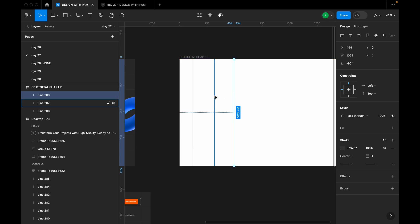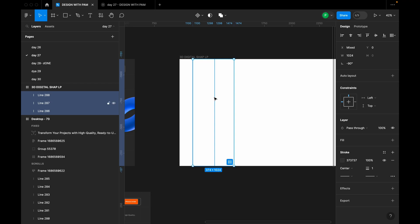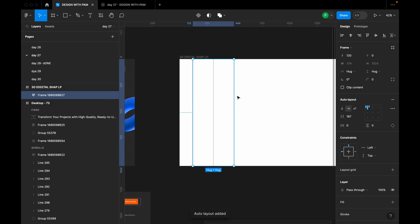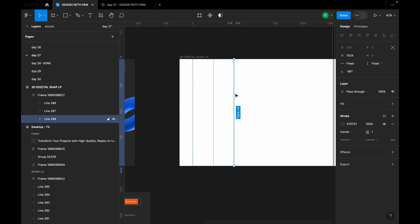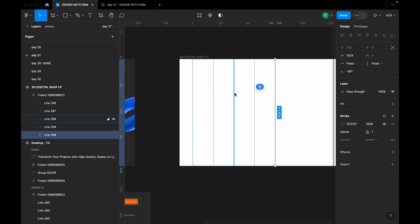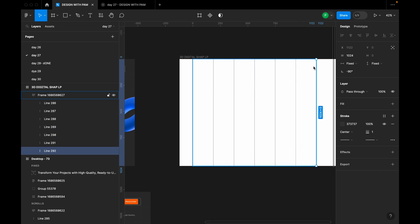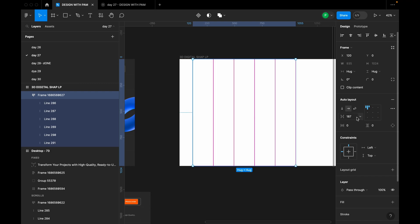I'm going to duplicate this line into six copies. I'll hold Shift, select all of them, and create an auto layout by clicking Shift+A. Then I'll click Command to select one line, press Command+C and Command+V — same as Ctrl+C and Ctrl+V — and keep pasting until I get six lines. There are seven lines total. I'll increase the spacing between each line to 211.